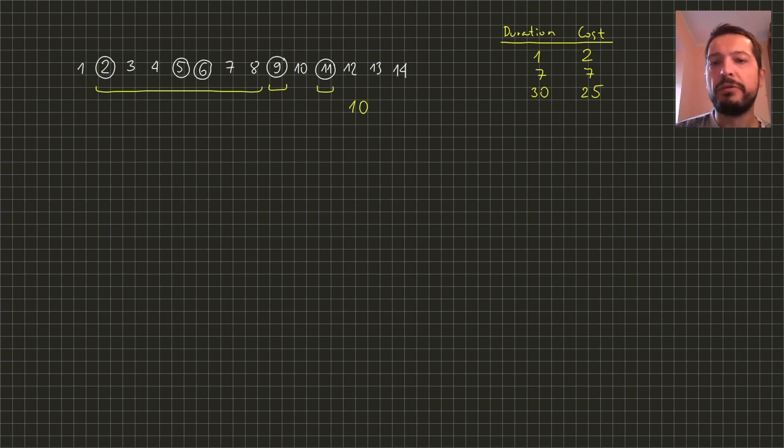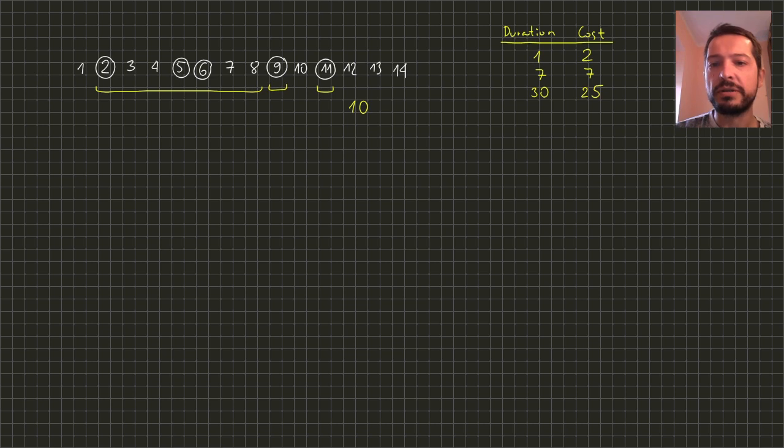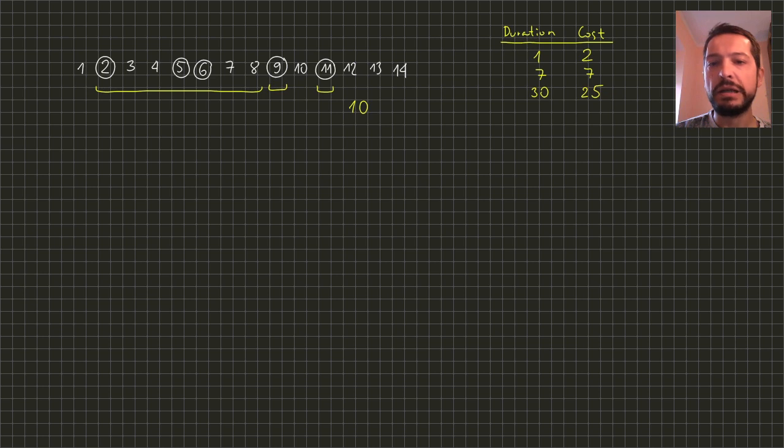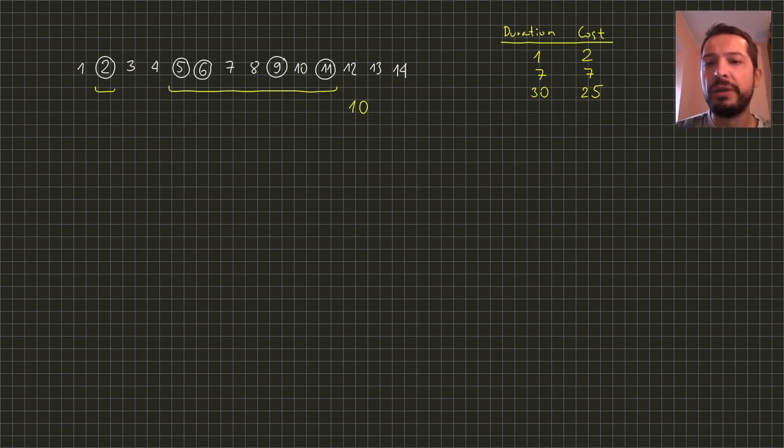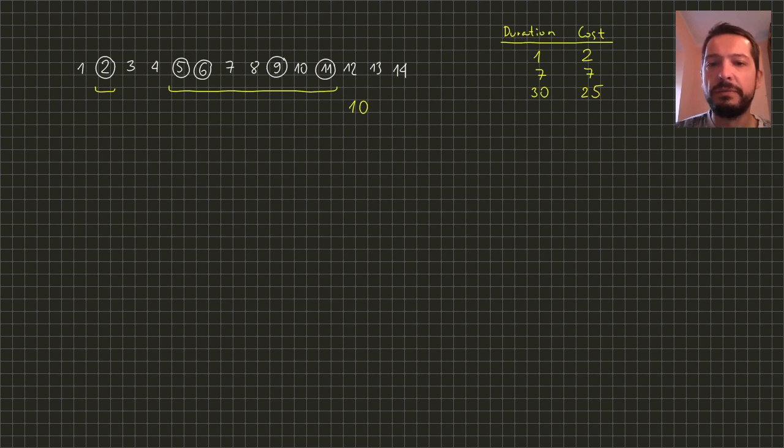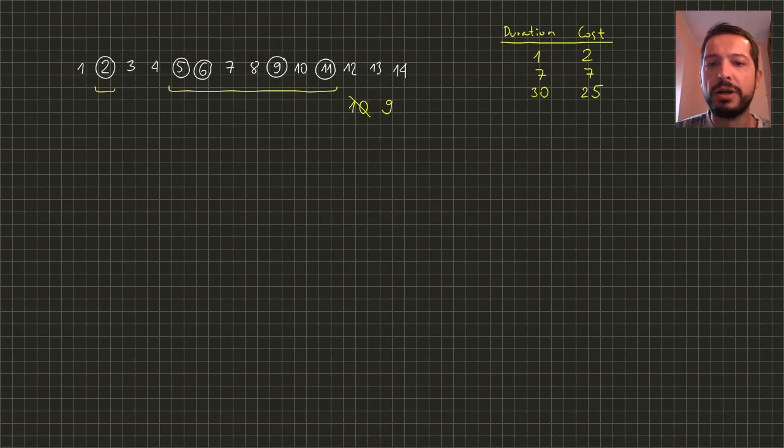But we can try to use 7 day ticket. However we must be careful on which days we use certain tickets. Starting the 7 day ticket on day 2 will require us to buy additional two one day tickets. Therefore the cost will be 11. A better solution would be to use one day ticket on day 2 and start the 7 day ticket on day 5. This solution has an optimal cost of 9.